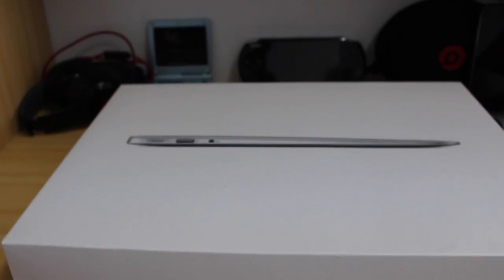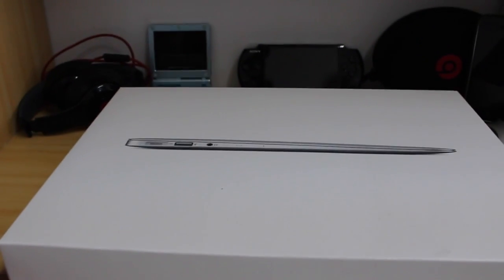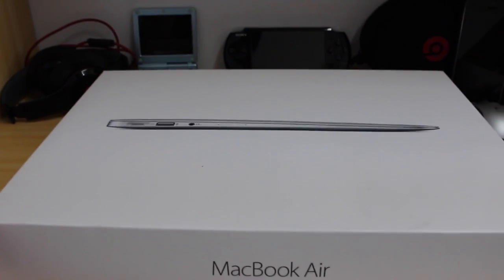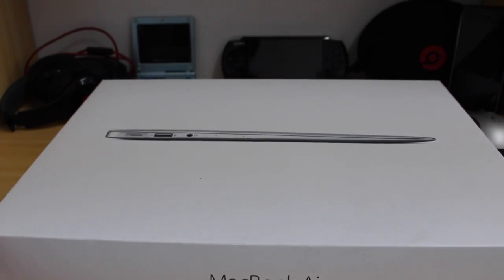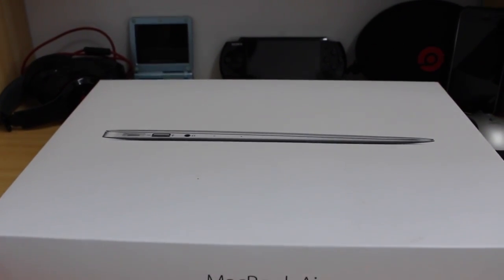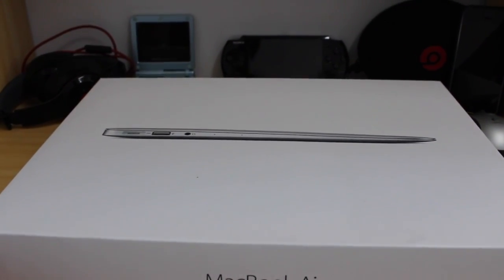Welcome back guys. I am super excited because today we will be doing the unboxing of the MacBook Air. This is the 13 inch right here.